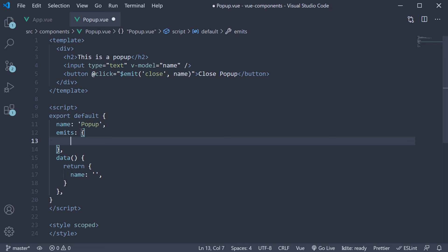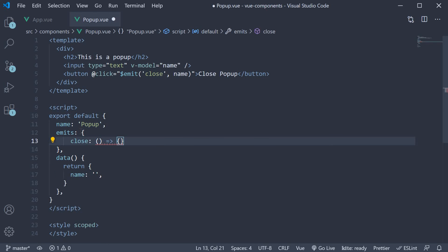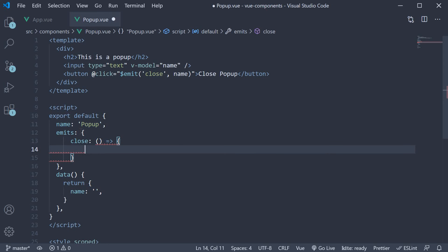The key is the custom event name and the value is a validation function. Close and we assign a function. This function receives the argument specified when emitting the event. In our case, we have name.